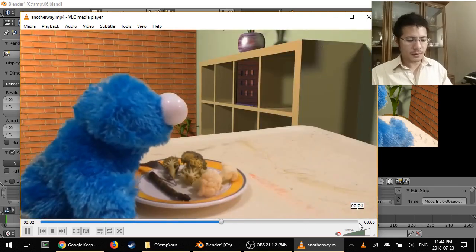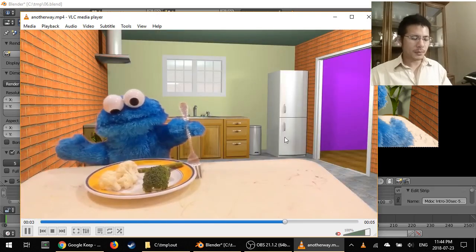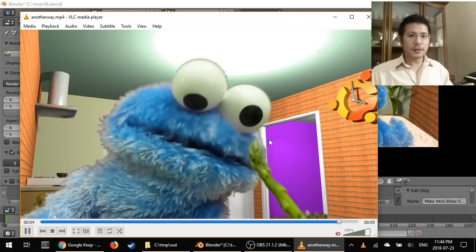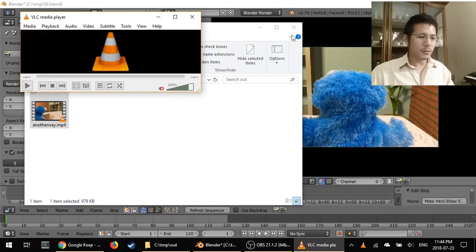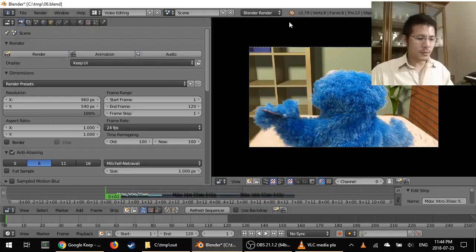So you can see here, it's a five second clip. Exactly what we had inside Blender.